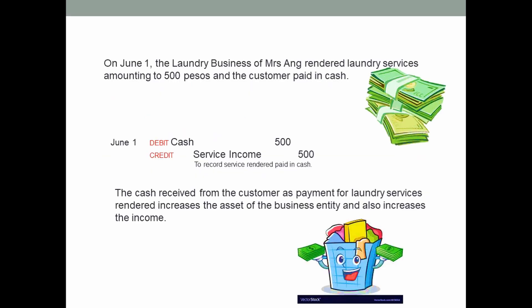Let us now look into the transaction of a laundry business. On June 1, the laundry business of Mrs. Ang rendered services amounting to 500 pesos and the customer paid in cash. The entry is to debit cash 500 and credit service income 500 to record service rendered paid in cash. The cash received increases the asset of the business and also increases the income.